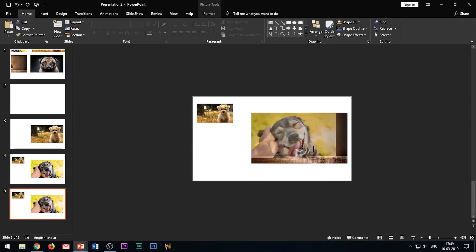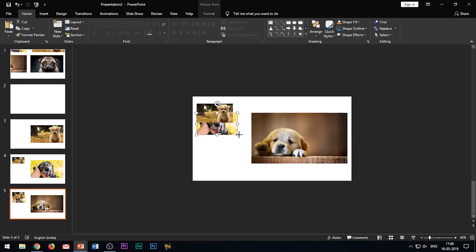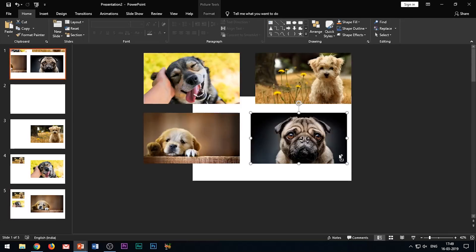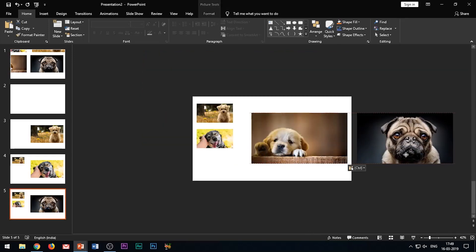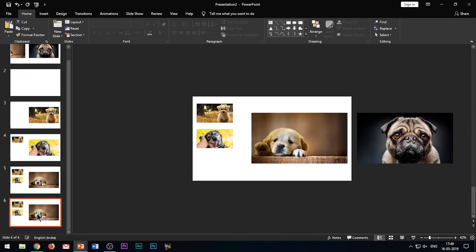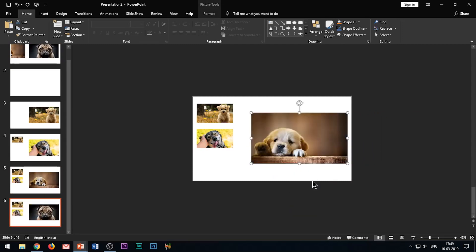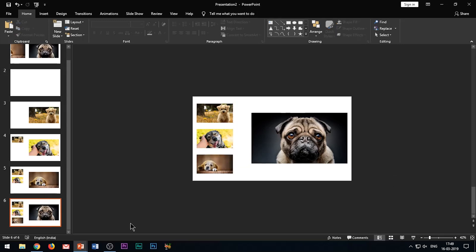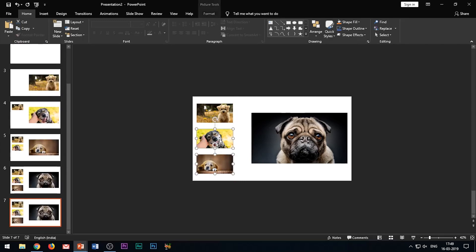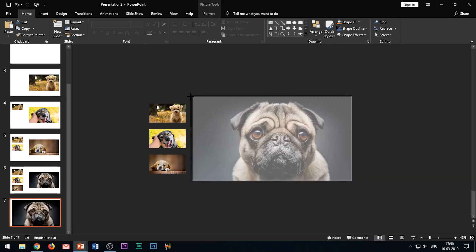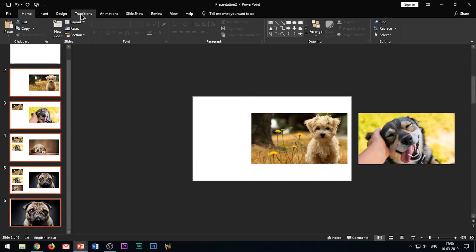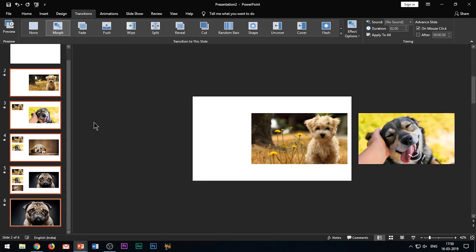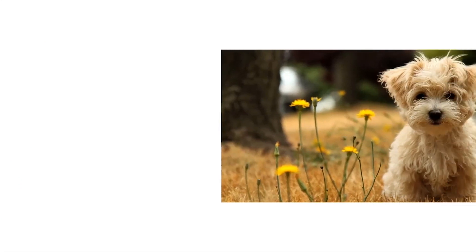Duplicate the slide again and follow the same process for the last image. Enter the third image in the slide, make the second image smaller and place it at the middle left of the slide, and place the final image outside the slide. Duplicate the slide once more, enter the final image, and place the third image at the bottom left corner. When making images smaller, ensure they are the same size and alignment — PowerPoint automatically shows grid lines to help. Finally, duplicate the slide and place all other images outside the slide on the left, filling the whole slide with the last image. Delete the reference slide and apply the morph transition to all the slides.